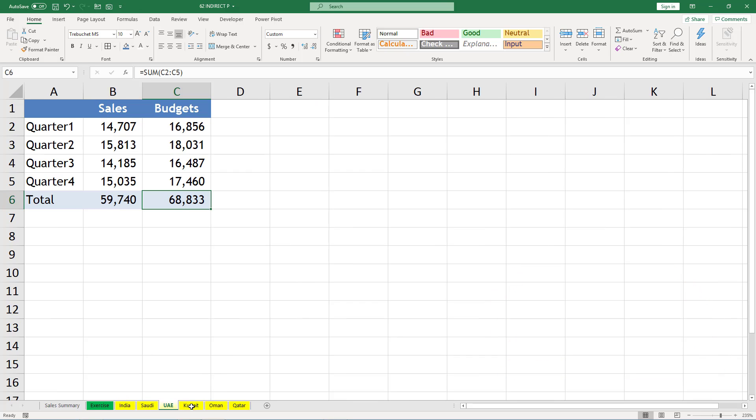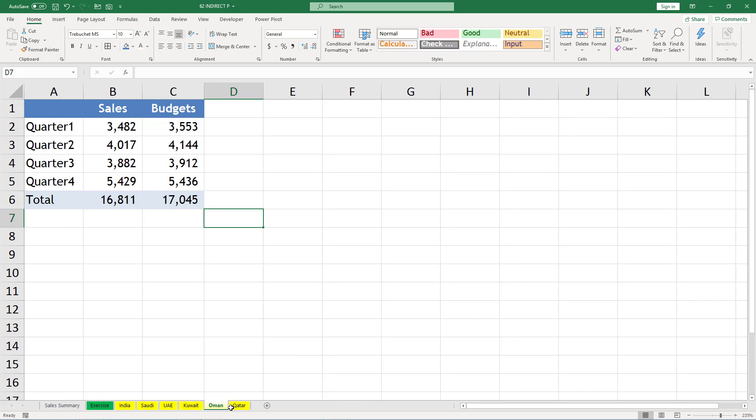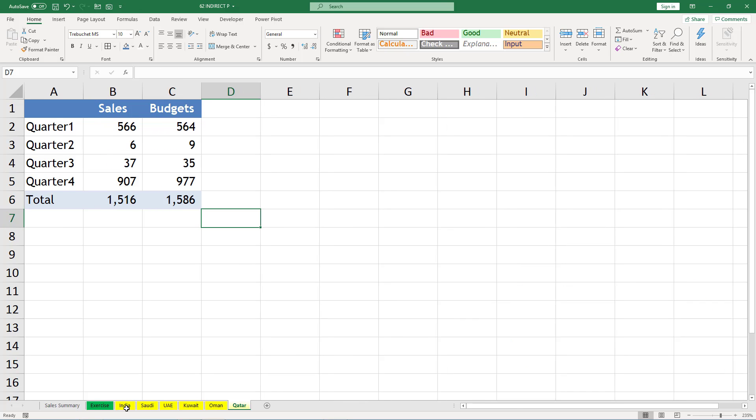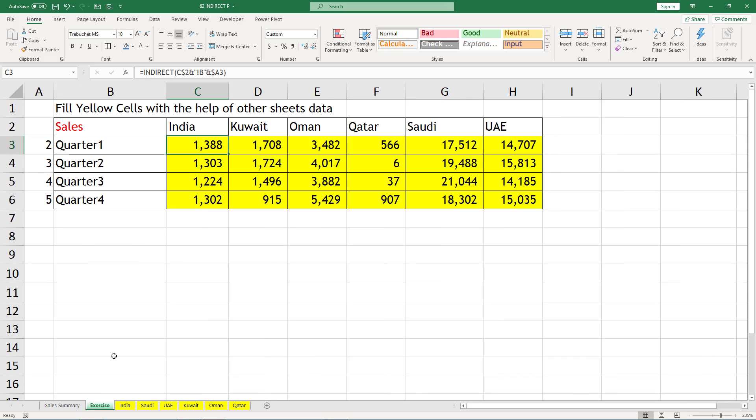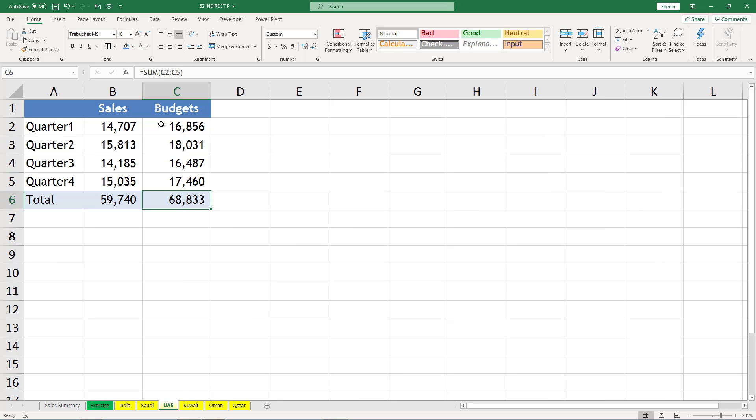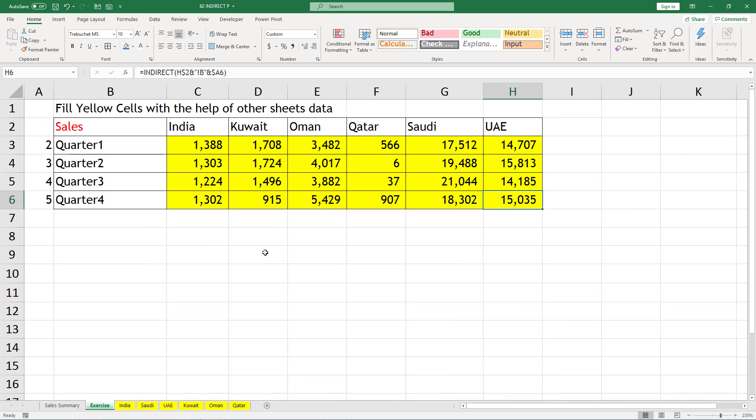Otherwise, if you go manually, it will take a lot of time to link. You can verify the numbers: India 1388, 1303, here 1388, 1303. Let us verify UAE also: 14707, 15035, 14707, 15035.